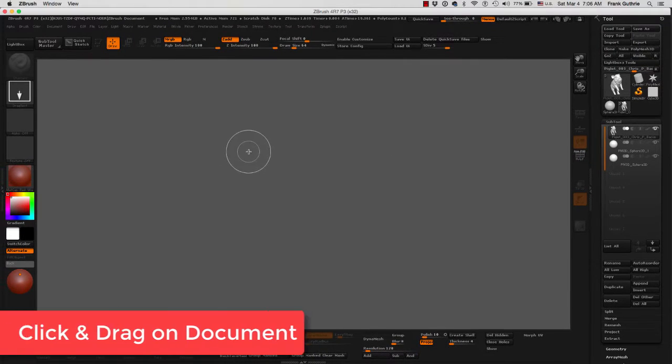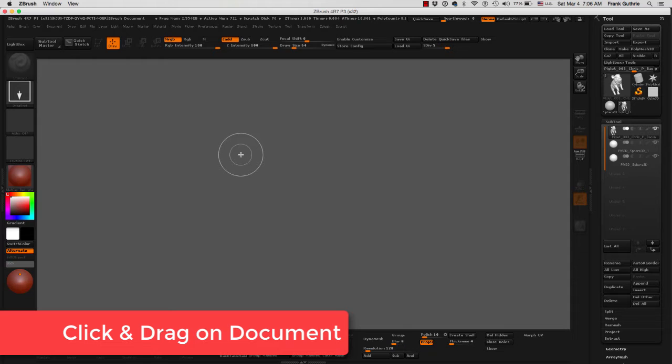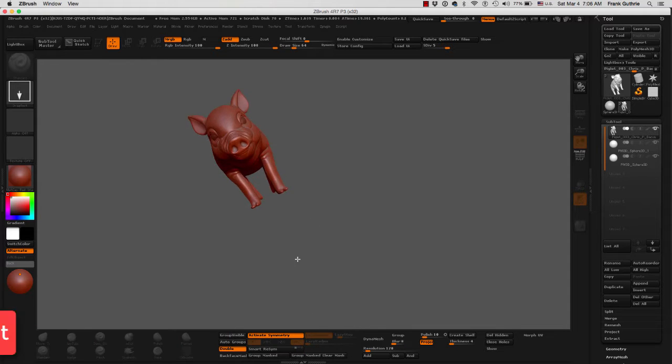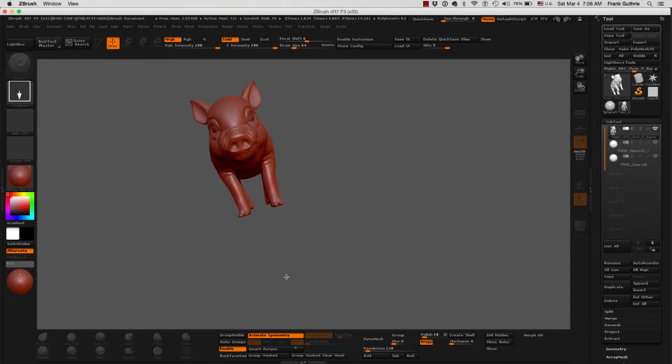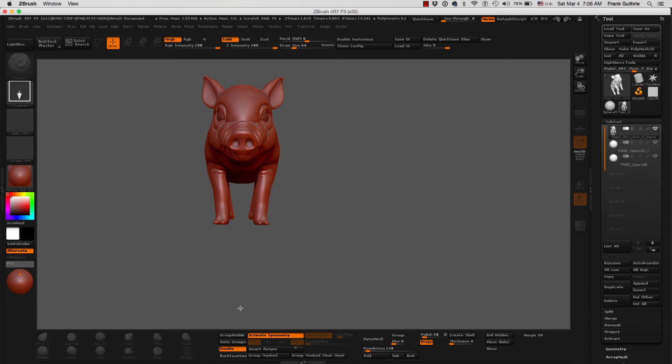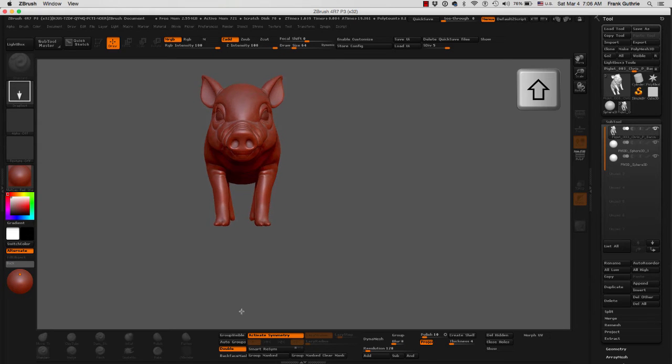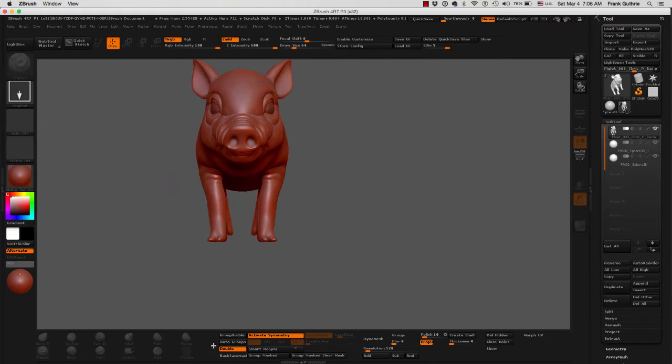Now again you have to click and drag the mesh. Don't worry about its position. If you want it to be aligned on an axis just hold the shift key like so.